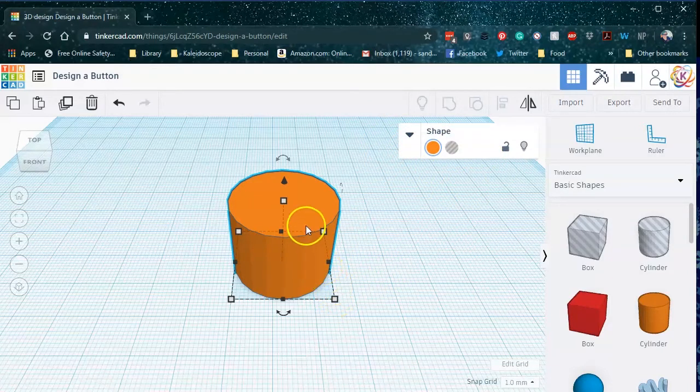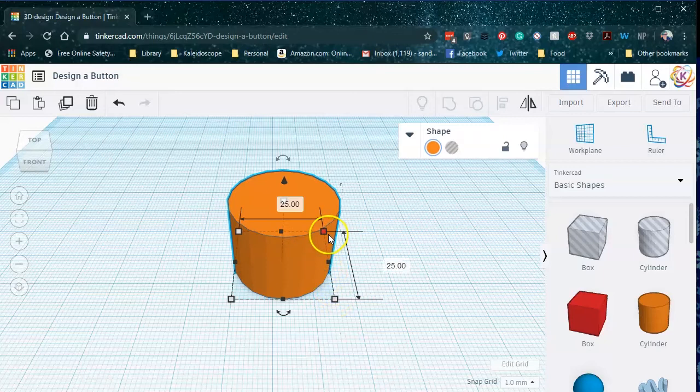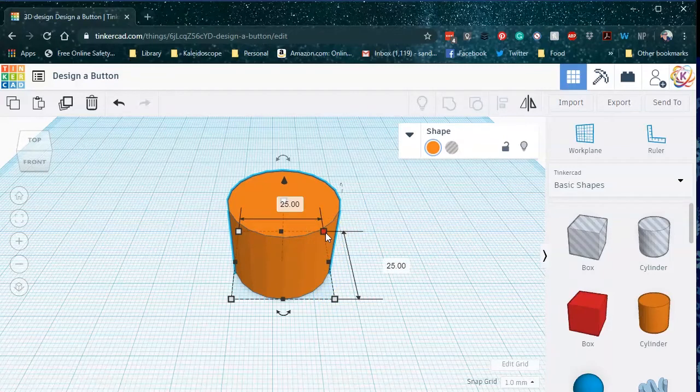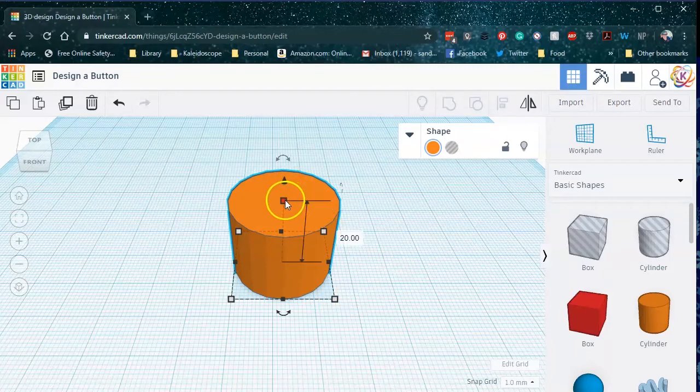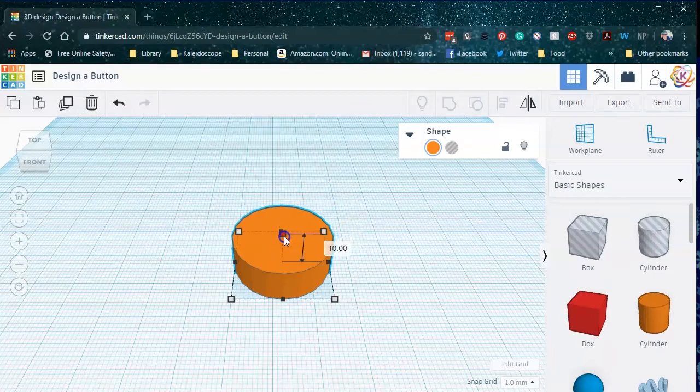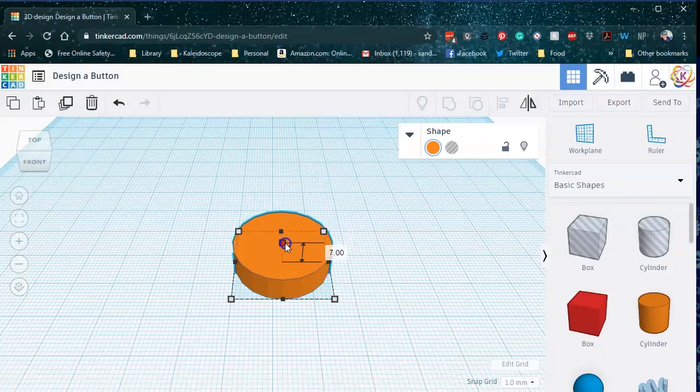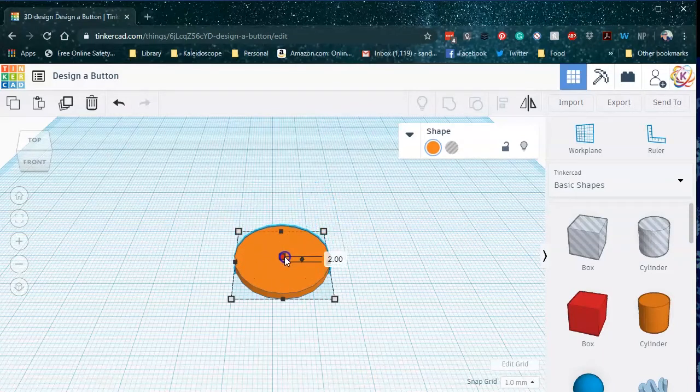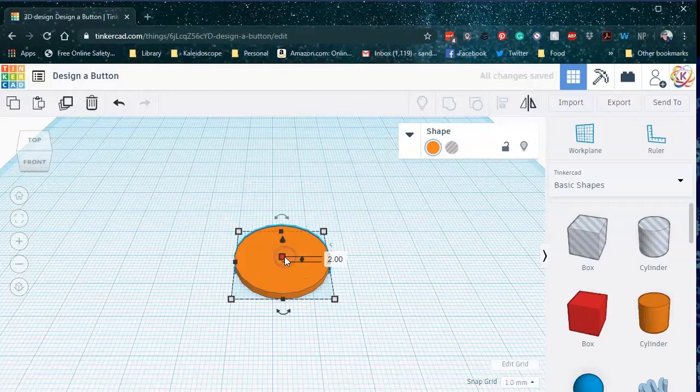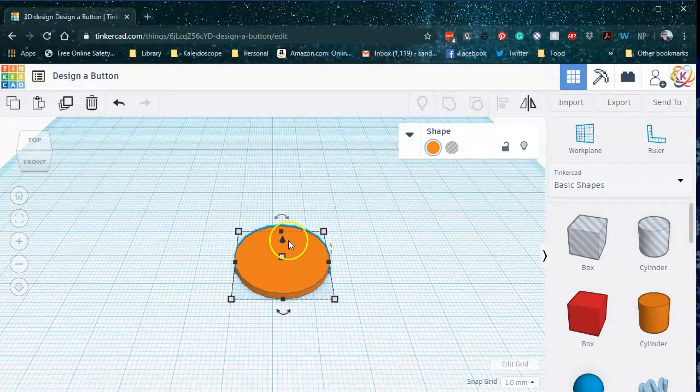And the same goes for up on top. This square adjusts the height of my item. As I mentioned before, I'm just going to set it to two millimeters. That gives me a decent thickness of my button, but doesn't take a really long time to print.